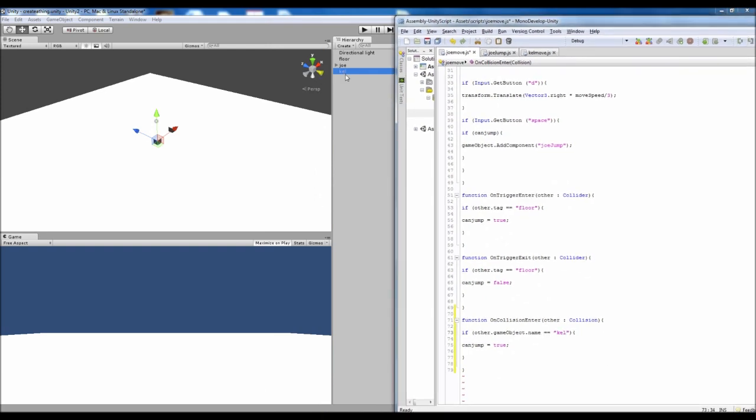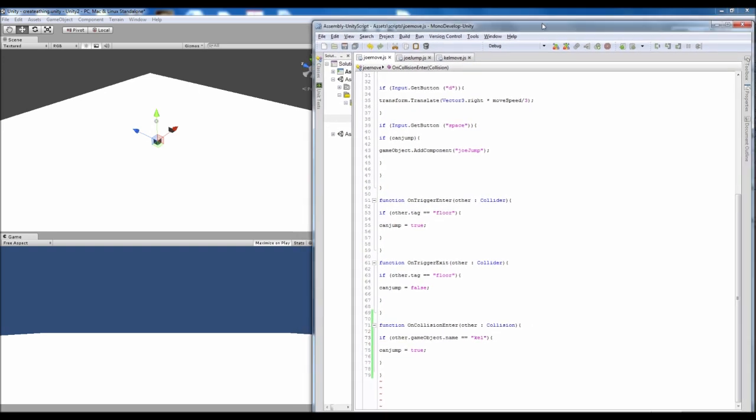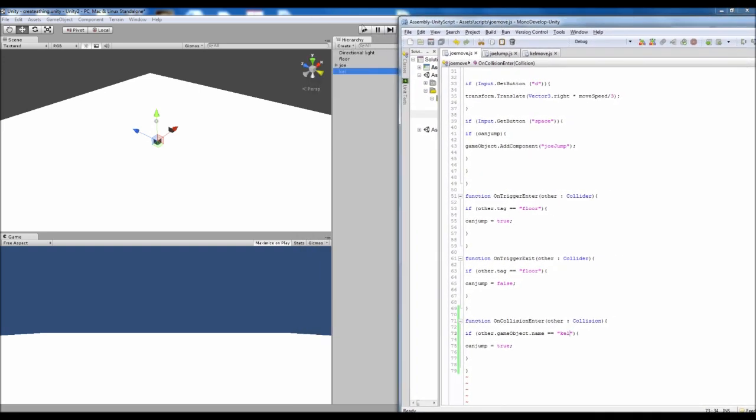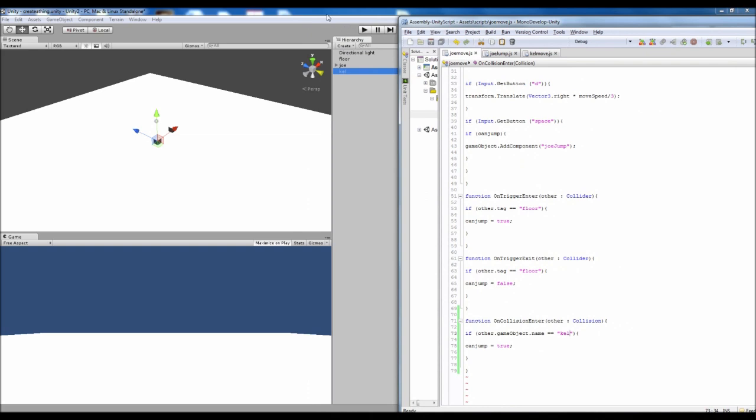One thing to bear in mind is if you're going to change the game. So kind of like how we did the shooting. If you're going to make spawn points. You're going to have to call this Kell and then brackets clone like that.